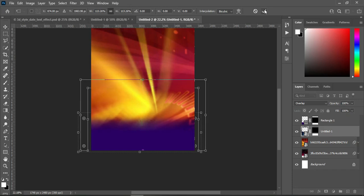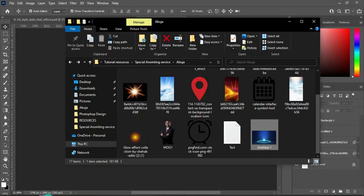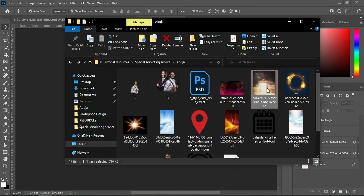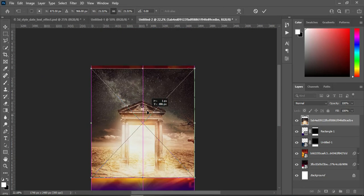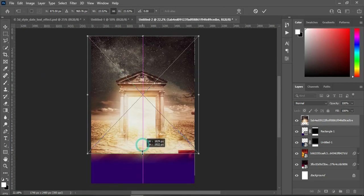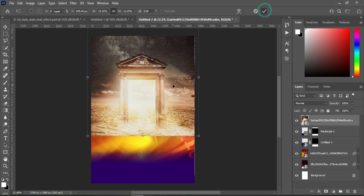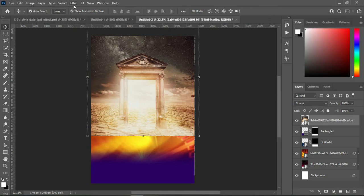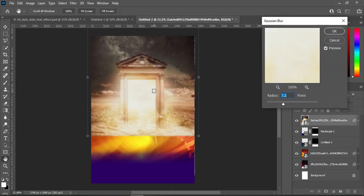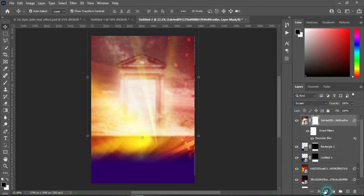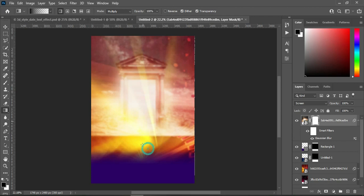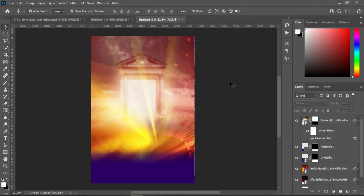Go back to your resource file and import another background — drag it, position it somewhere around here, scale it and take it up. Then apply blur — I'm going to use 9.8. Then change it to Screen, apply your layer mask, select your gradient tool, and blend here.